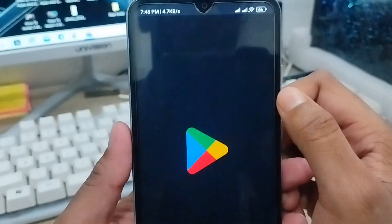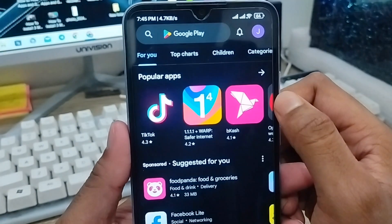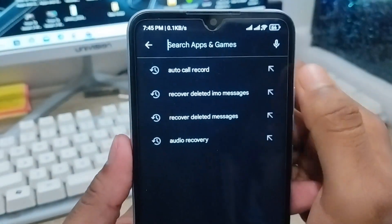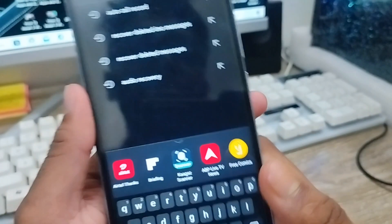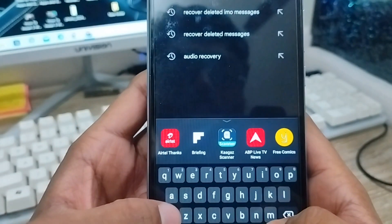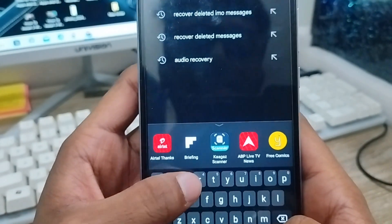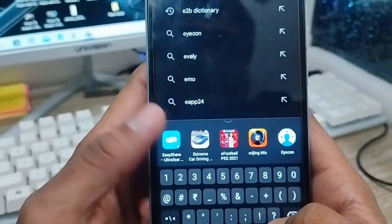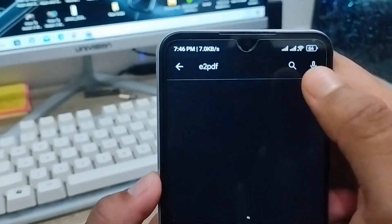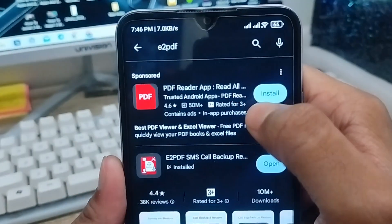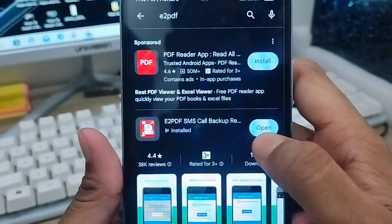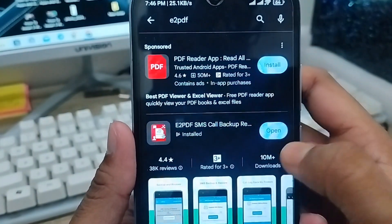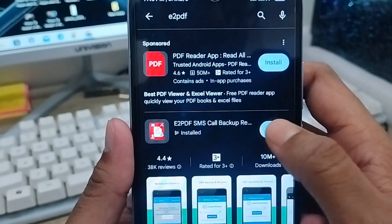Open your Play Store from your phone and type and install an app — search for e2pdf in the search bar and select it. The app is called e2pdf. I already have it installed on my phone to save time, so let's go and open it.